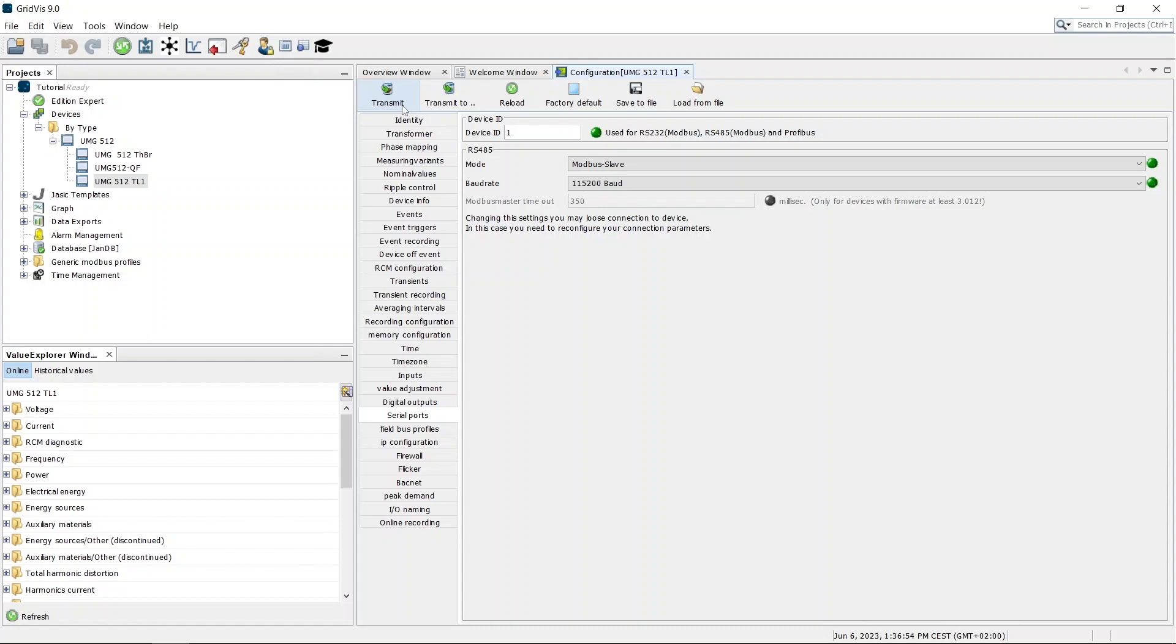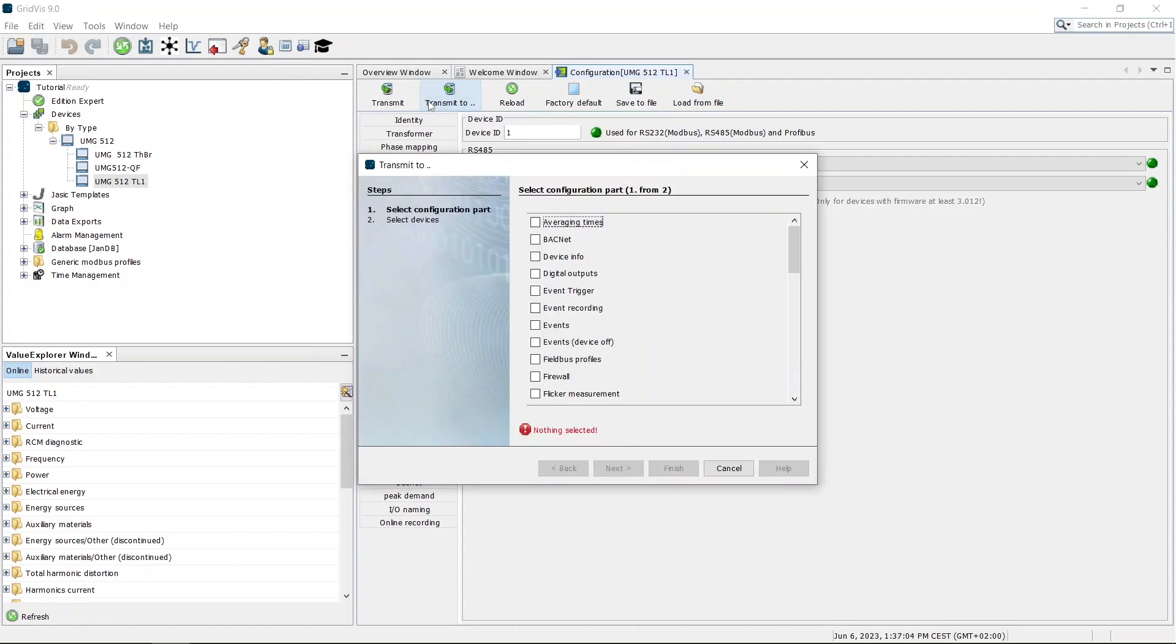Second, you can use the transmit to button to change the settings in several devices at the same time. First, select which settings are to be transmitted.